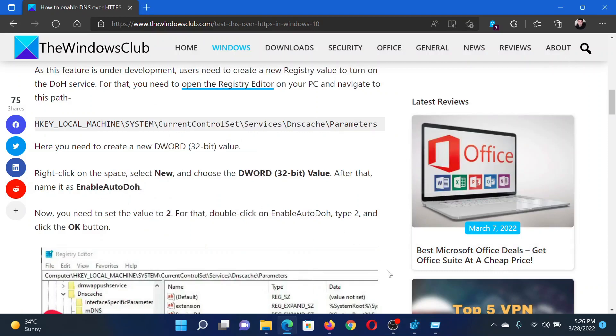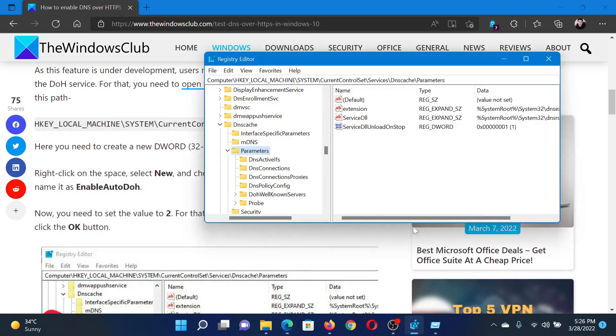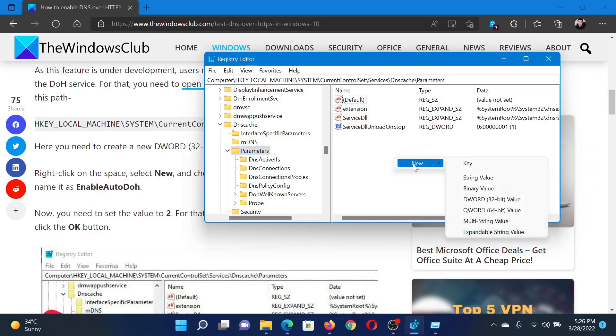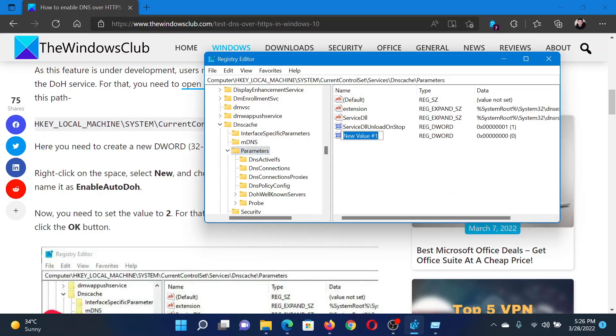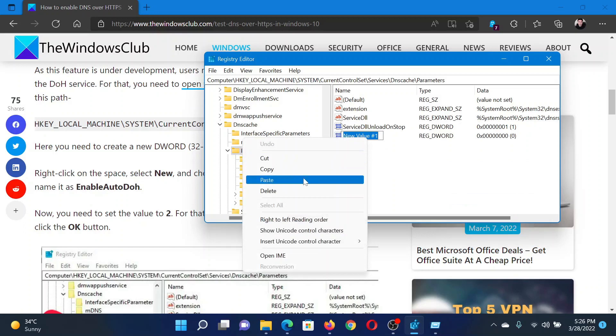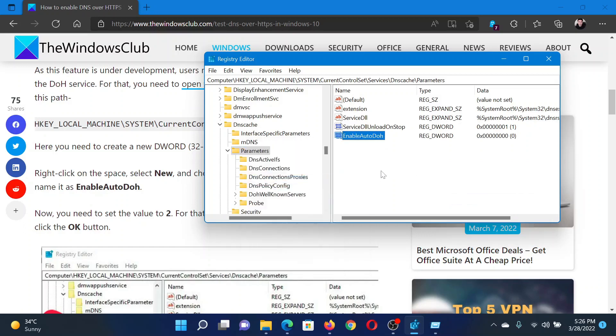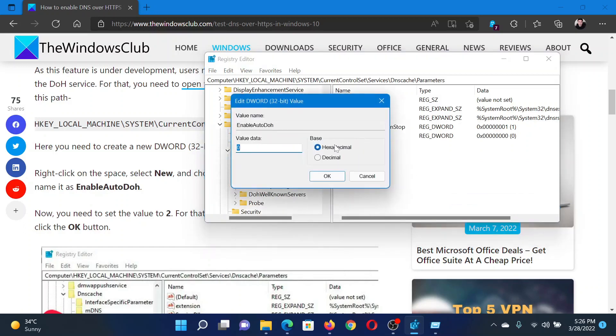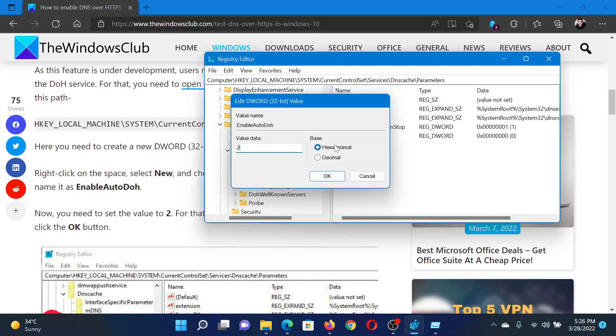Right-click in the open space, select New, DWORD 32-bit Value, and give it the needful name. Double-click on it and change the value data to 2. Hit Enter.